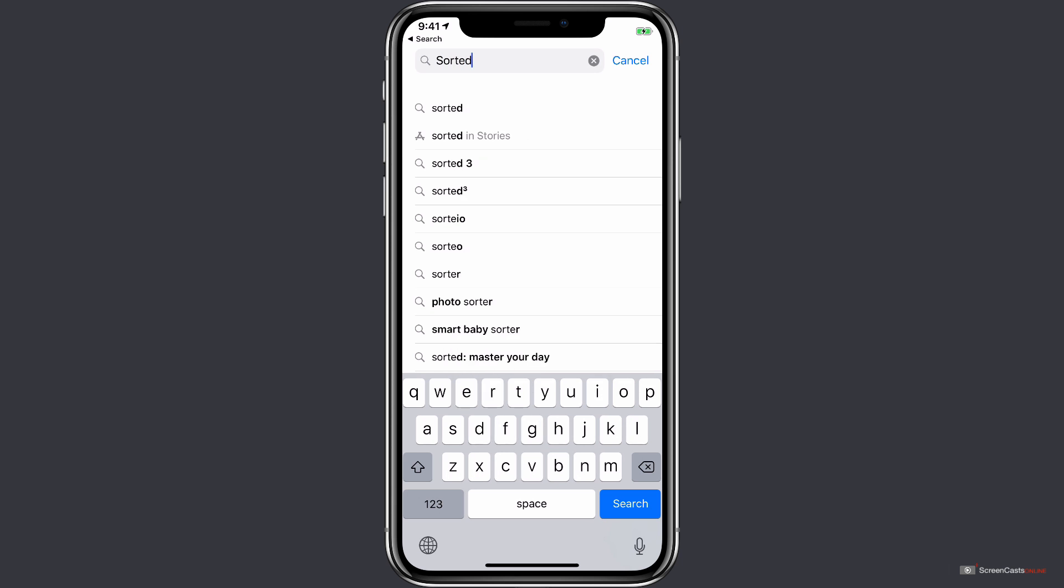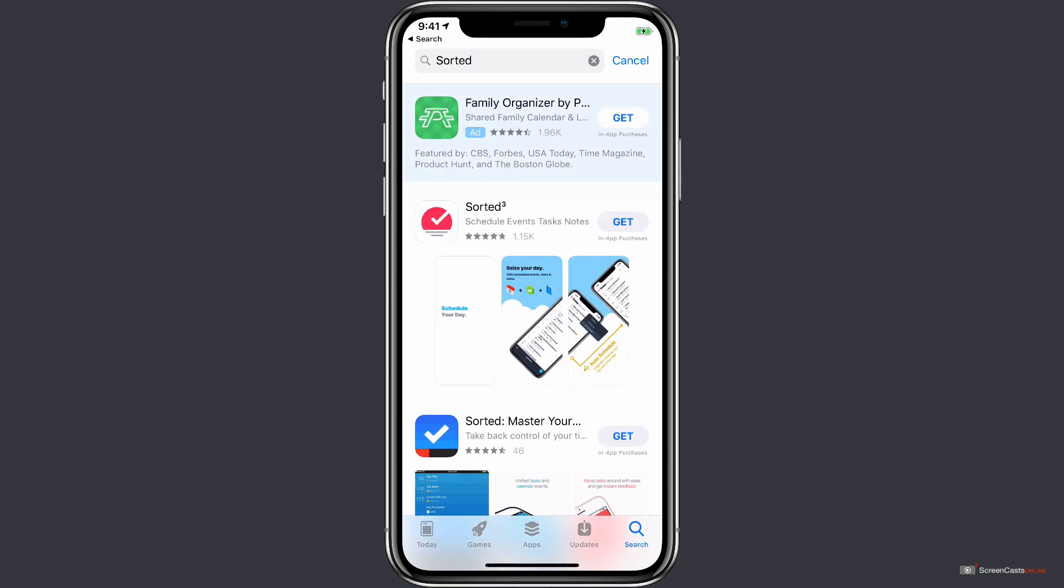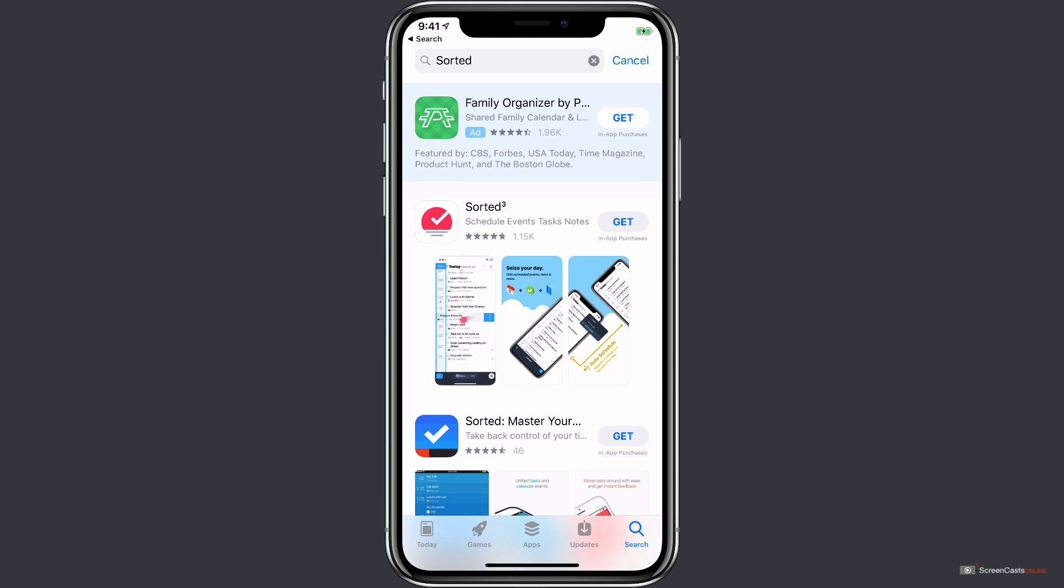And in fact, here we can see the story that Sorted was featured in. I'm going to tap on the top result here, which is going to search just for the term Sorted. And the first result we get under the ad at the top is in fact the app that we're looking for. It's this one with the red sunset icon with the white checkmark in the middle of it.